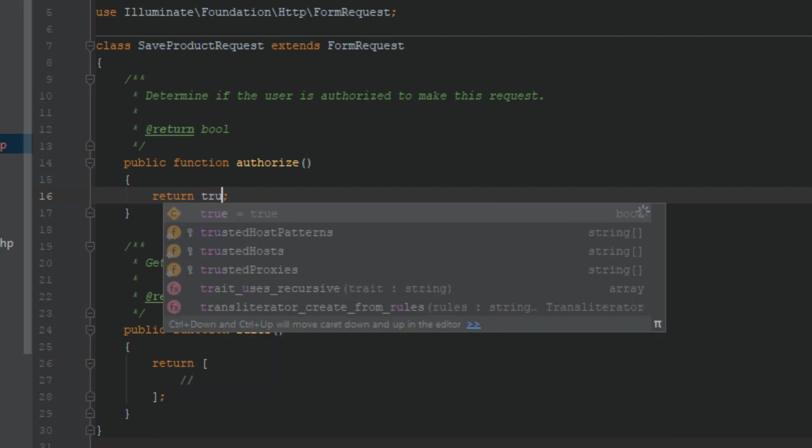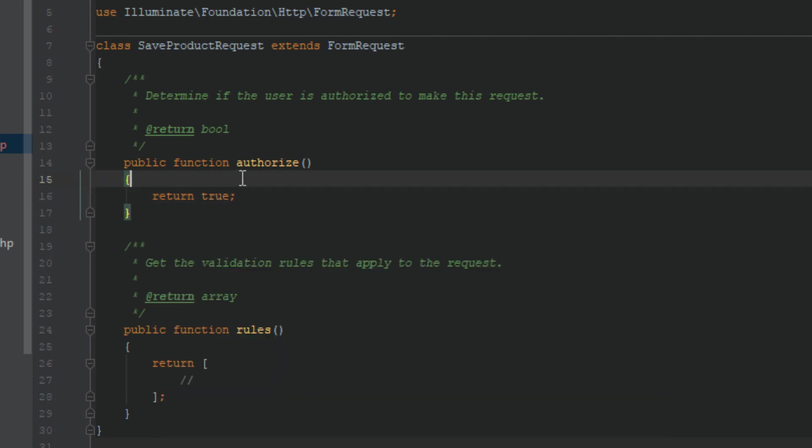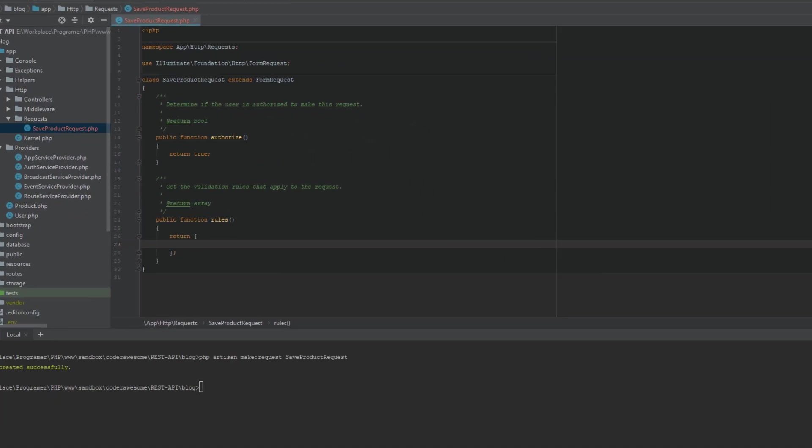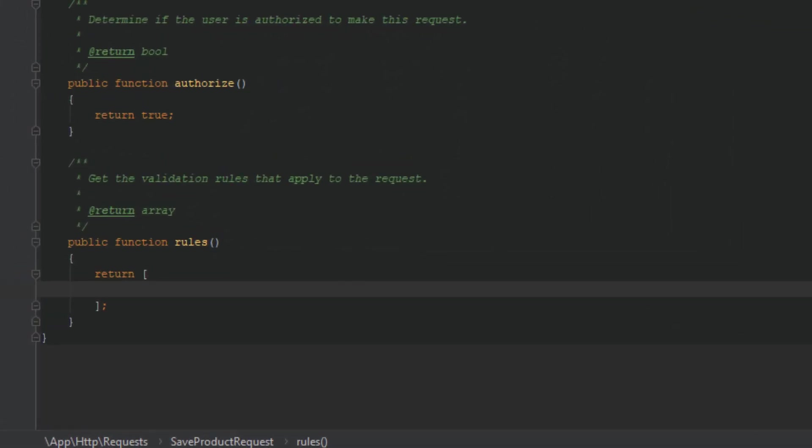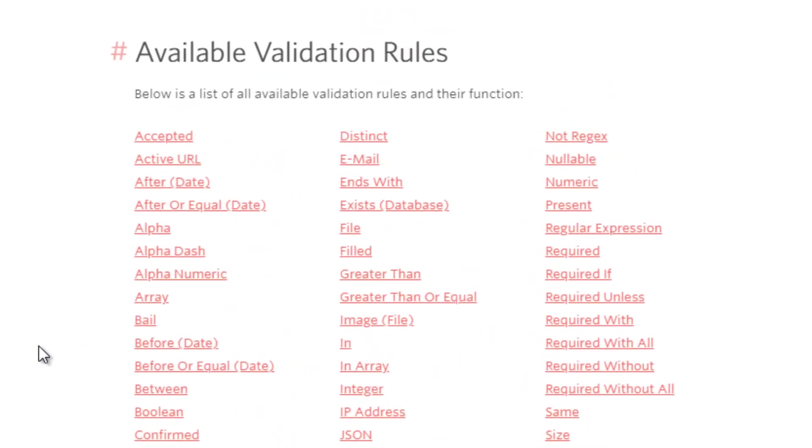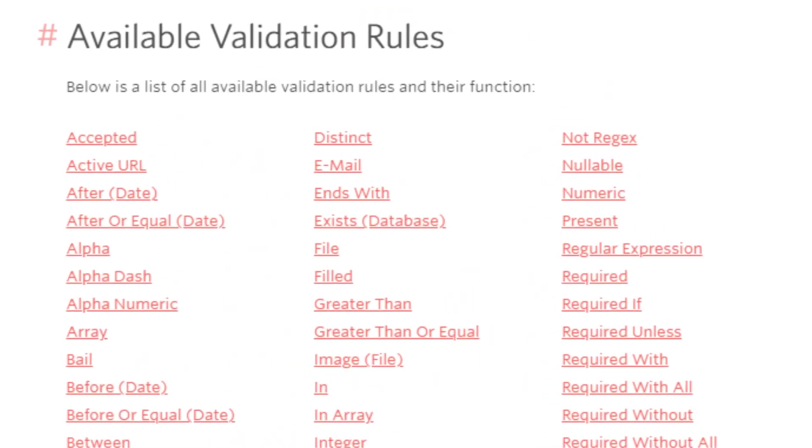This is where you define all your rules. Our first field is name, and the name field should be a required field and it should contain a character limit of hundred. Let's put that rule here. Field name is name and the rules are required, max is hundred. By the way, you can find all these validation rules in the Laravel documentation so you don't have to memorize these.